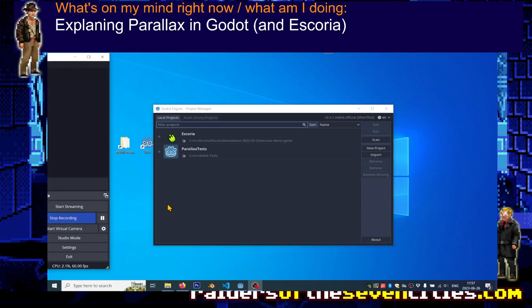Hi guys, in this video I would like to talk to you specifically about the UI, how we can create our own UI and how we can work with Escoria's existing UI systems.